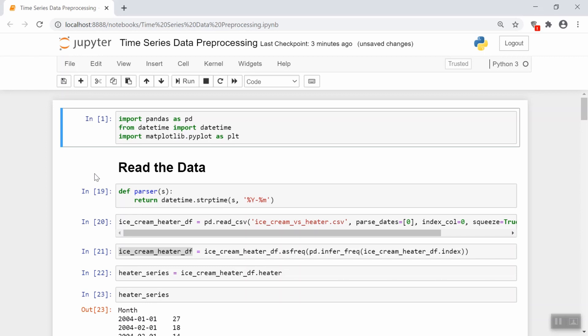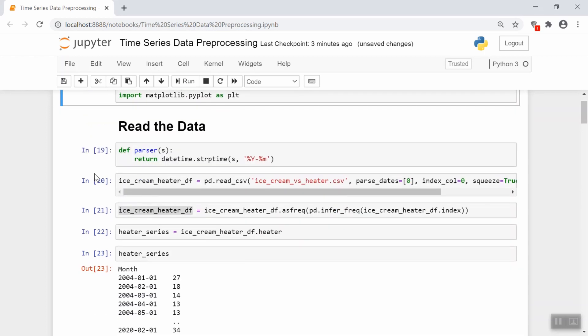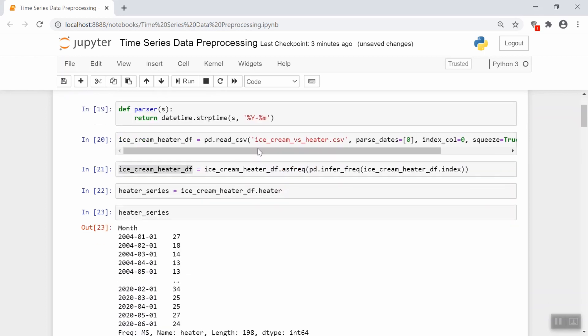So the data we're looking at today is data from Google Trends, which basically tracks what's the popularity of certain search terms over the years. We're going to look at a CSV file called ice cream versus heater. It's basically looking at the search frequency of the word ice cream versus heater, and we'll just be focusing on the search of heater for this video.